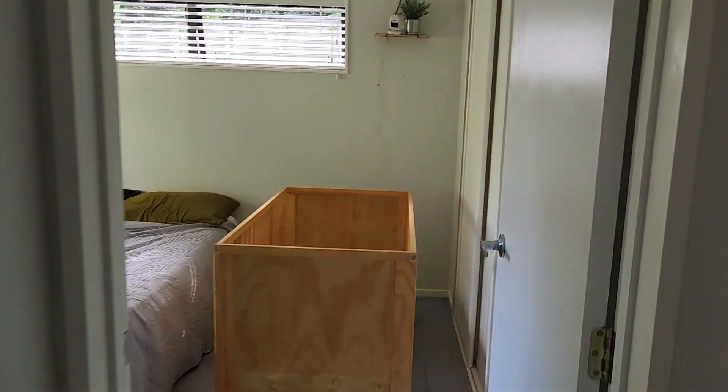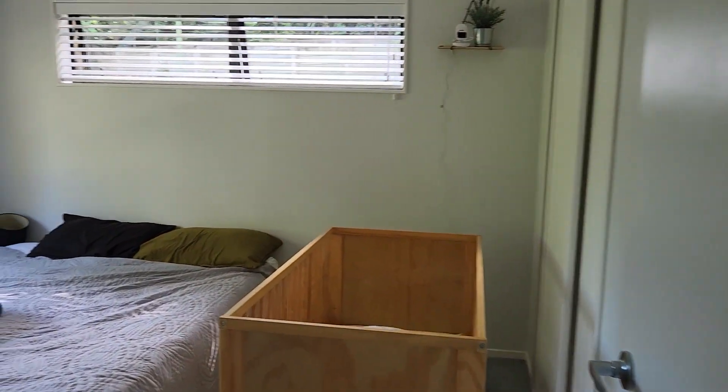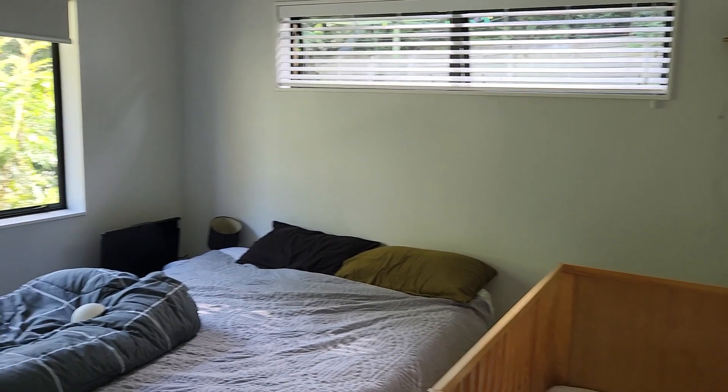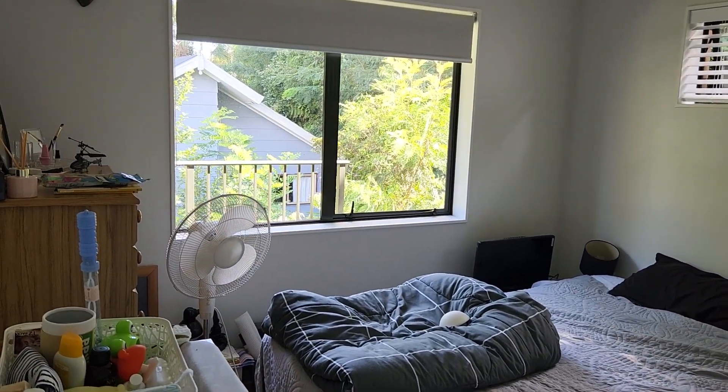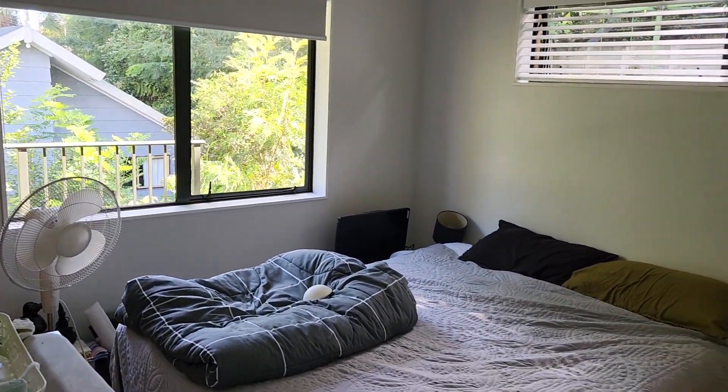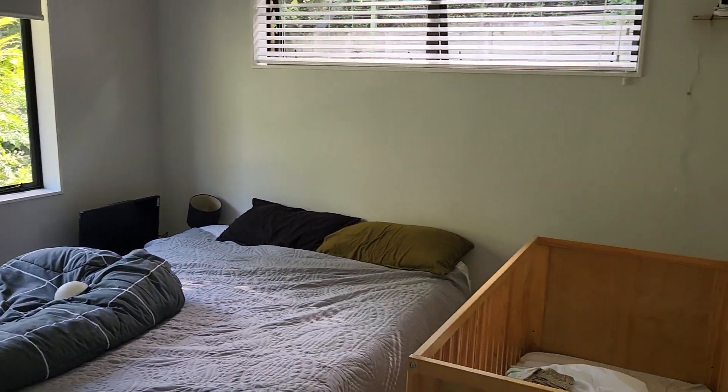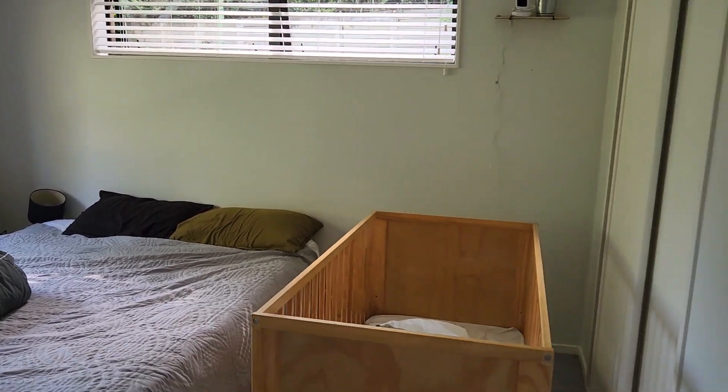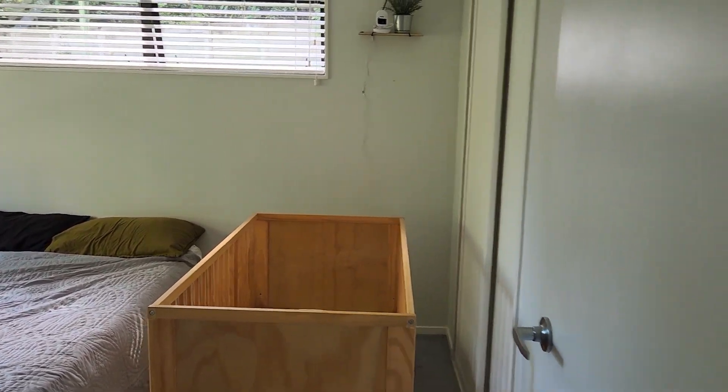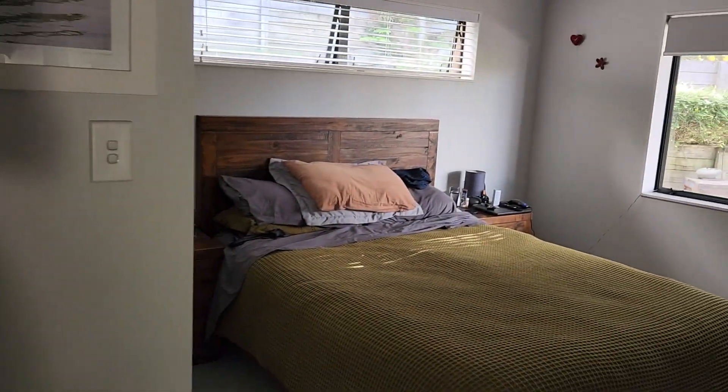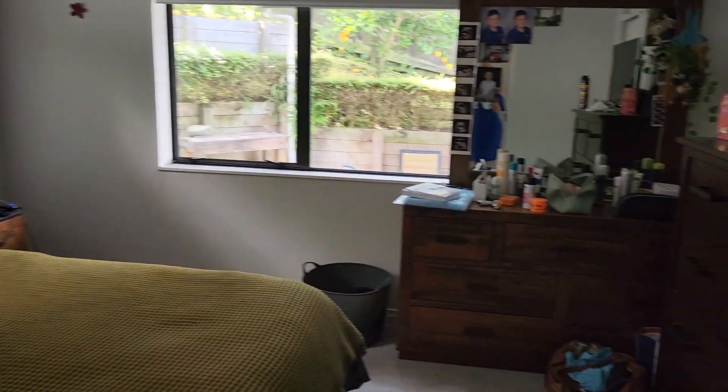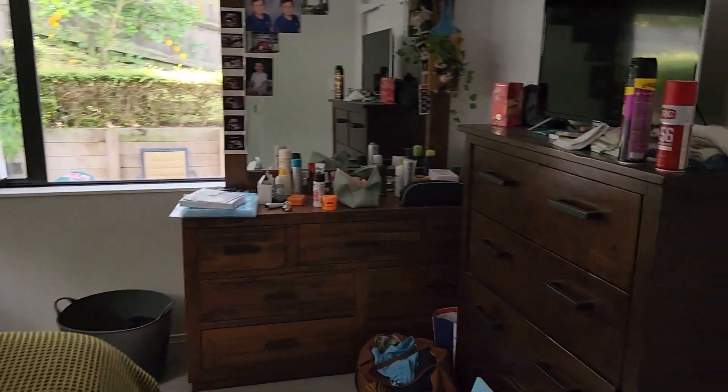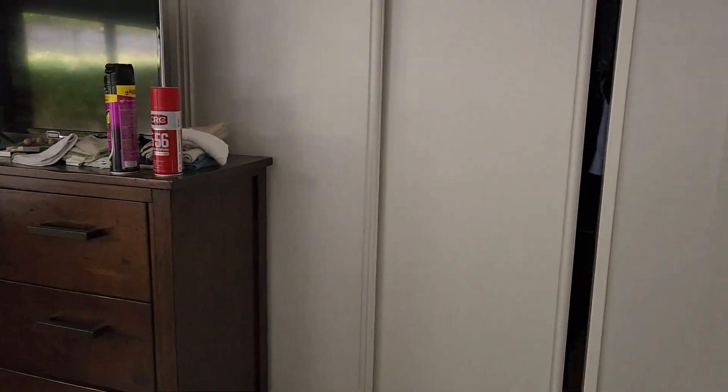One bedroom, double bed and curtain. Another bedroom, double bed.